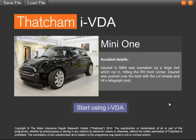Let's jump straight in. When you first launch IVDA, you are presented with the accident details. These are the details which you would be able to obtain from the customer if you were doing a real-world assessment. When you have read this information, you can pick the next section you want to go to.